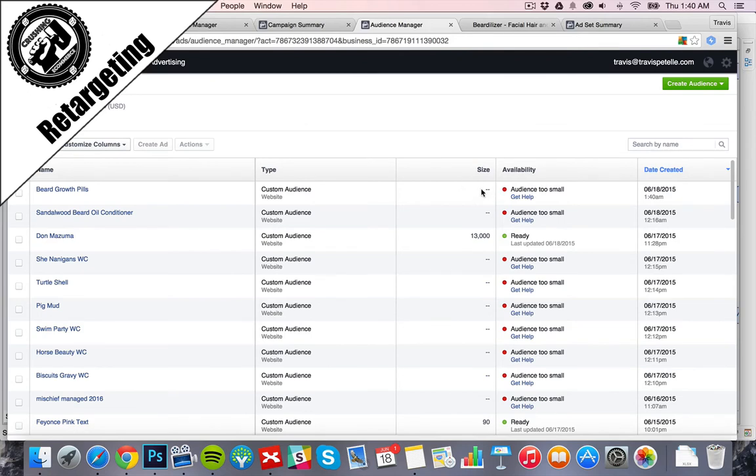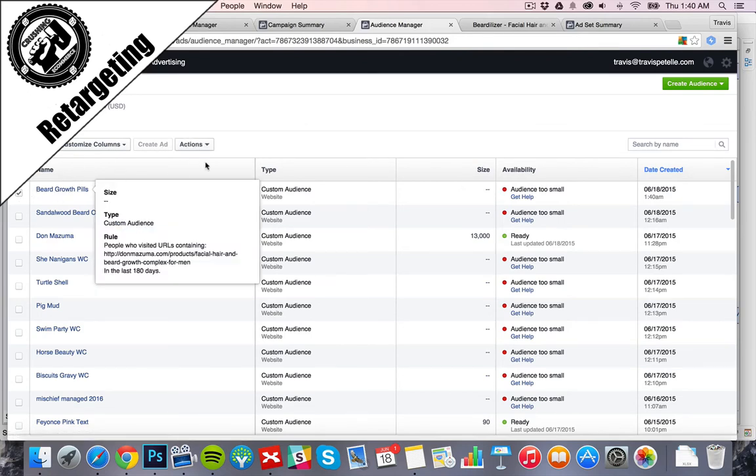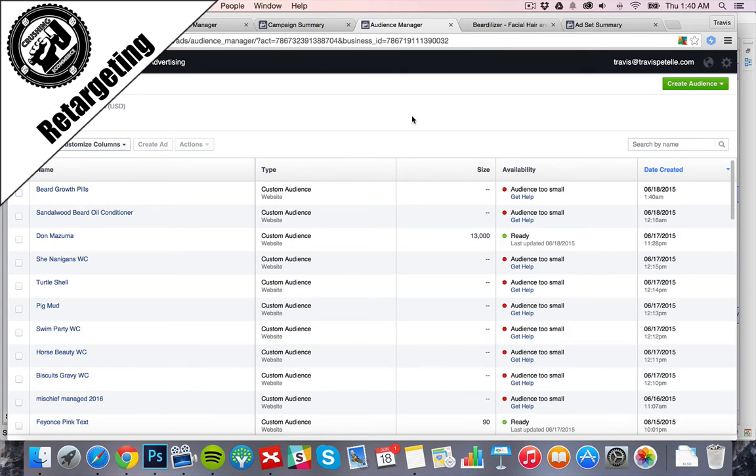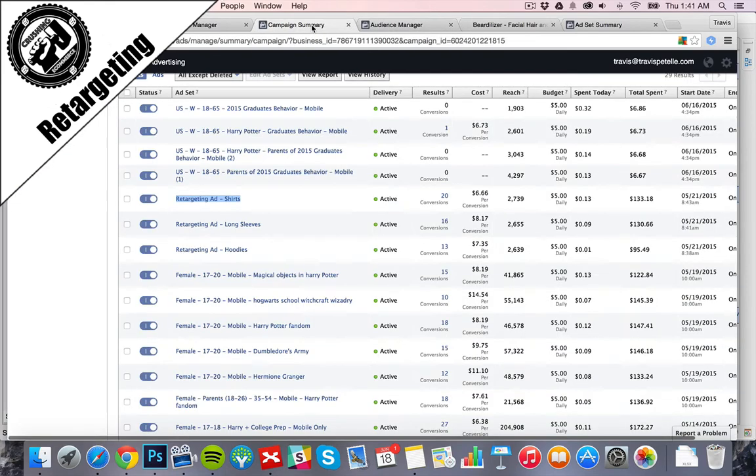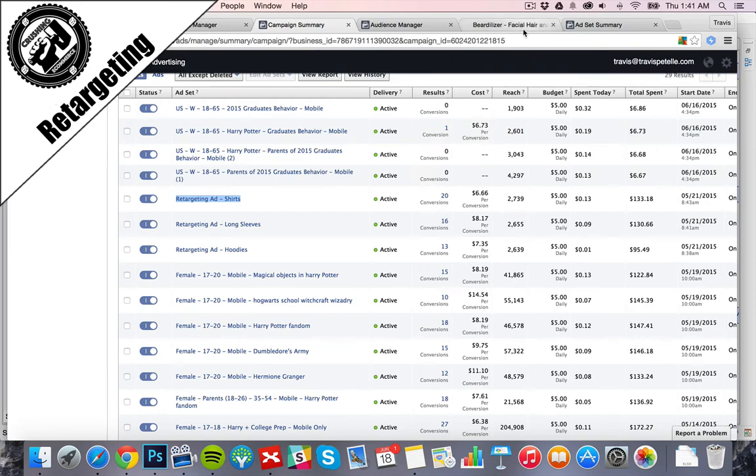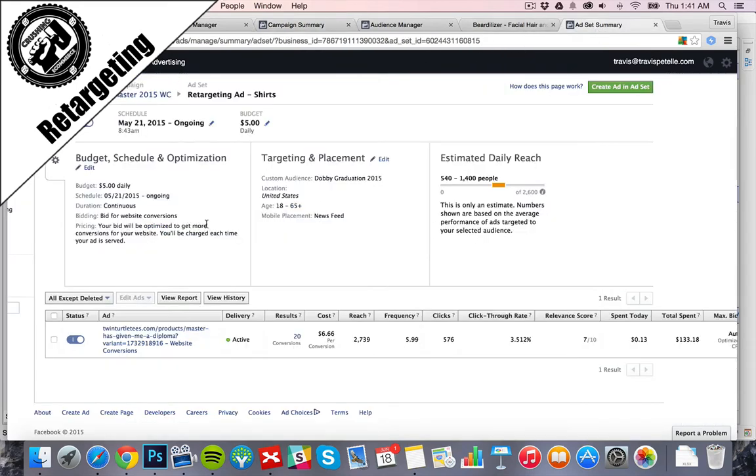The size will grow, and this custom audience we can use to advertise to and everything like that. So we have the custom audience created. As it goes through, we want to start retargeting. So, like I said, you would just create an ad, much like you did before, but we would only use the custom audience here.